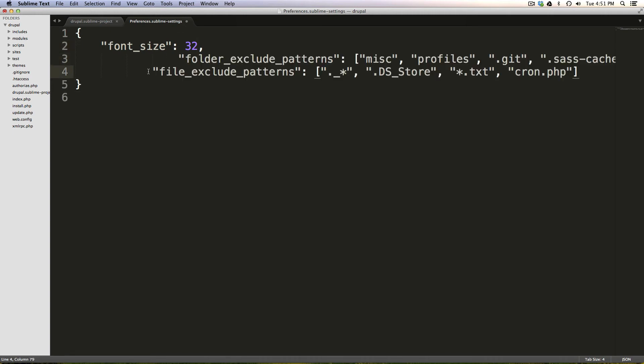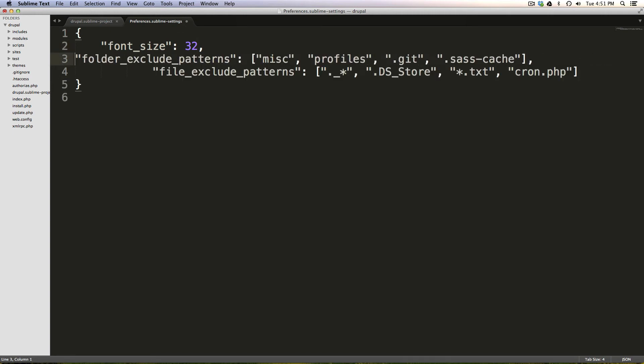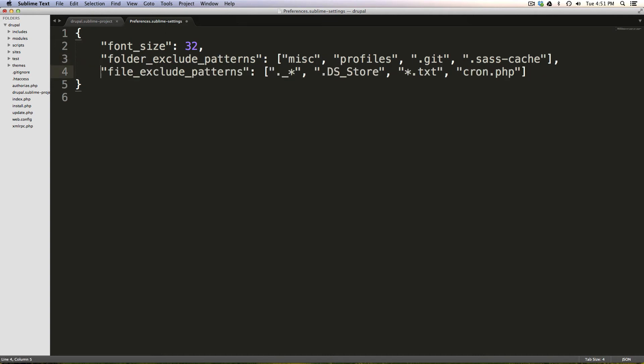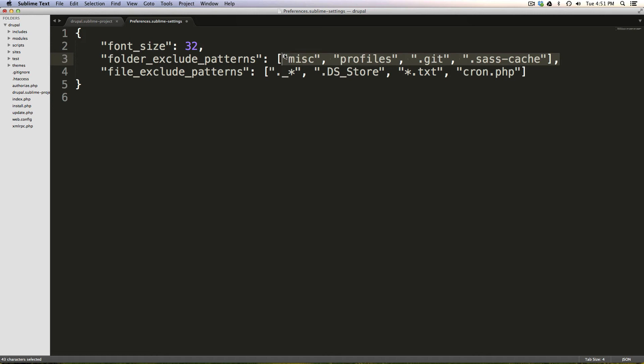And the things we're adding are folder exclude patterns, if you didn't watch the last video, and file_exclude_patterns. We have a colon, and then within brackets, we're putting in the types of files we want to exclude. Notice how I have a comma after each line except for the last one, because this is a JavaScript object.